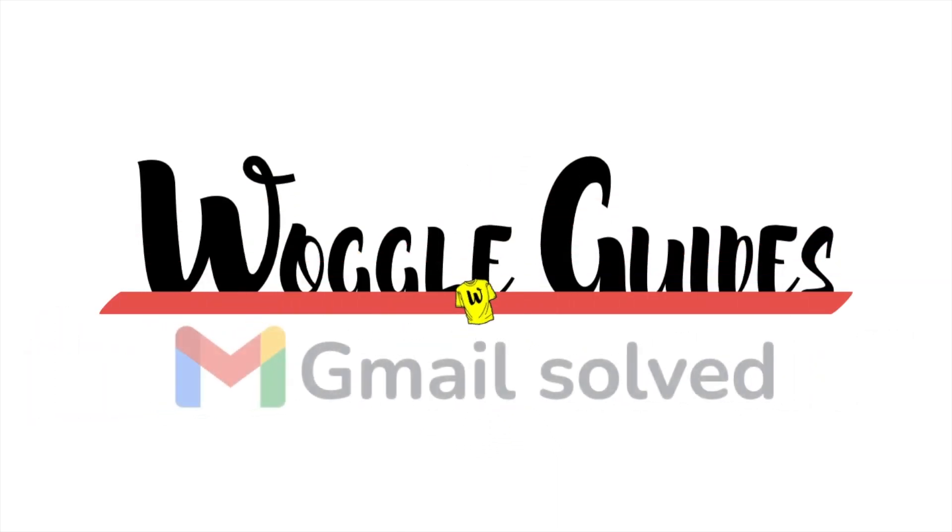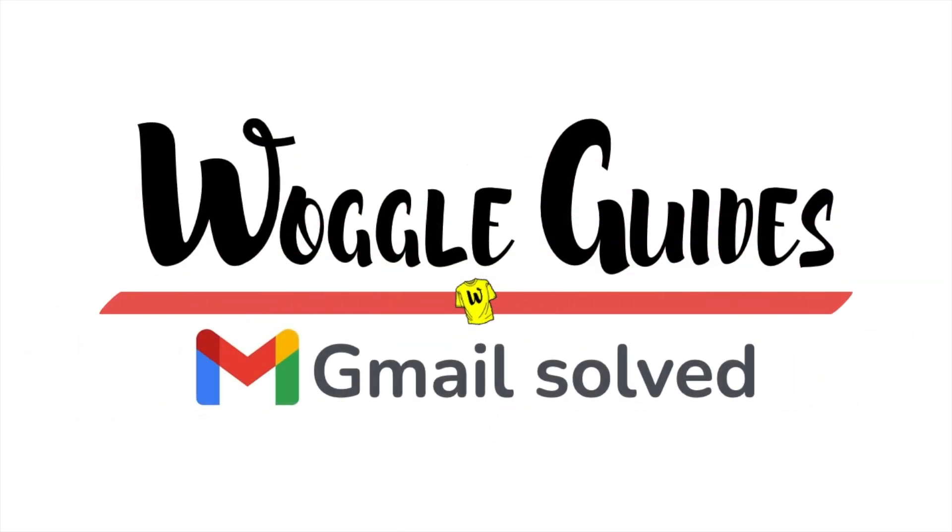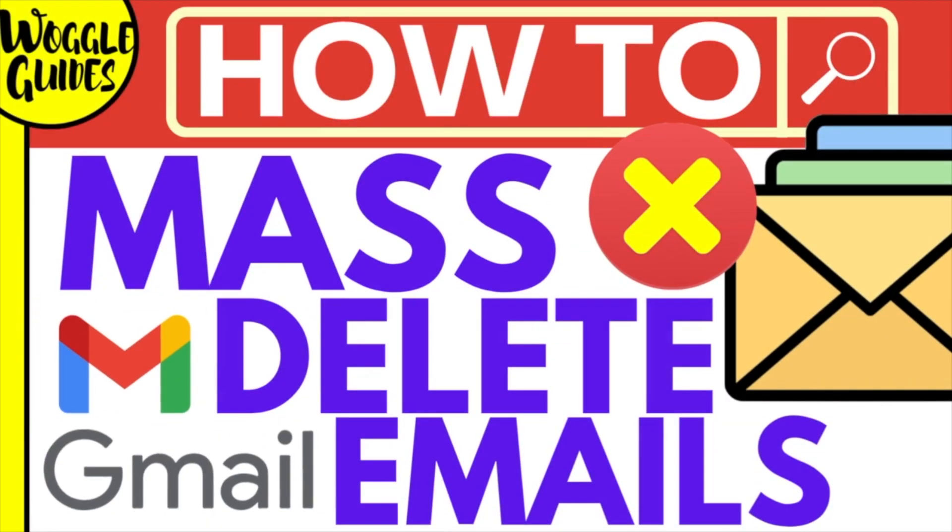Welcome to Woggle guides. In this guide I'll explain how you can quickly delete a large number of emails in your Gmail account with just a few clicks. Let's get straight into it.